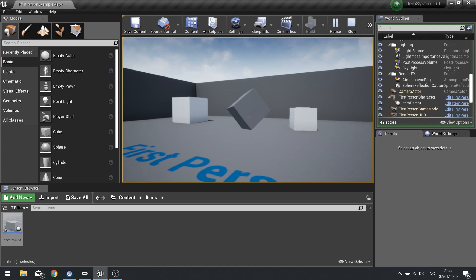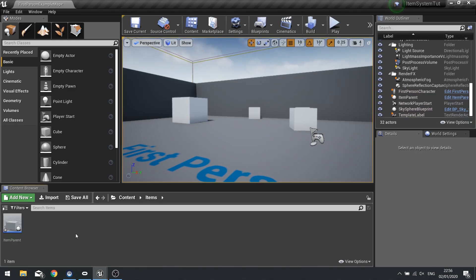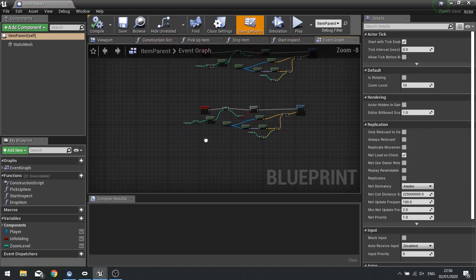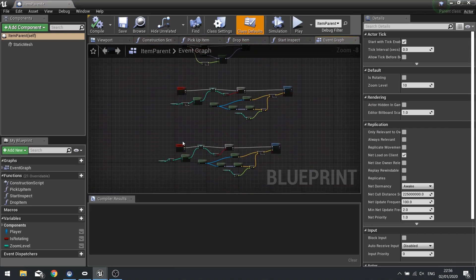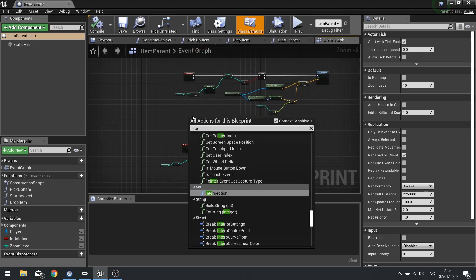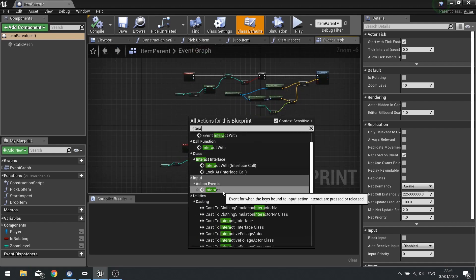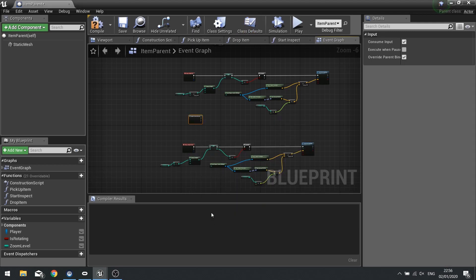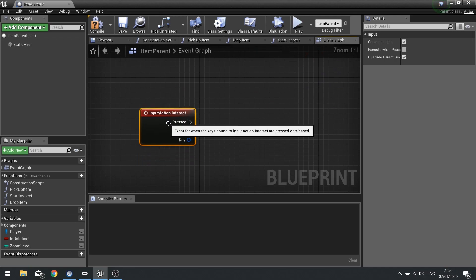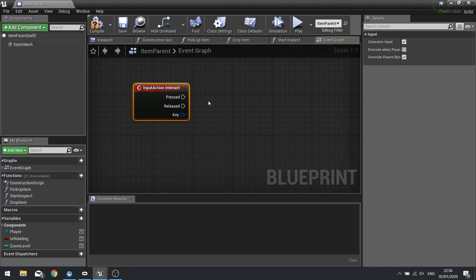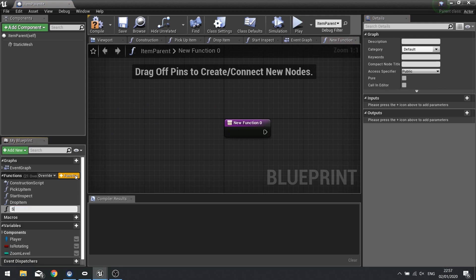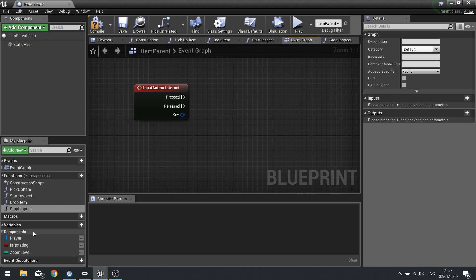The next job is to make it so that when you interact with it again, it returns back to just holding the item. So go into your item parent. Because this thing already has inputs enabled on it, we can just call that event — Interact — like we have on the player character, exactly the same. And when we do, we're going to create another function called Stop Inspect and call that.